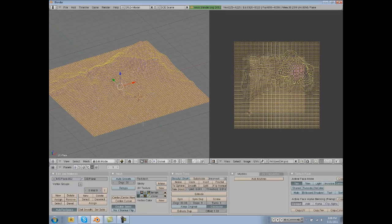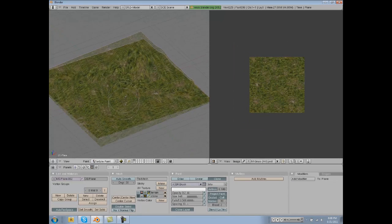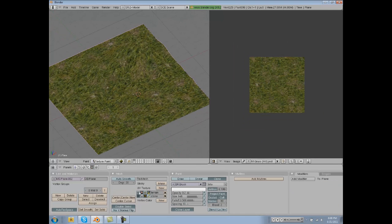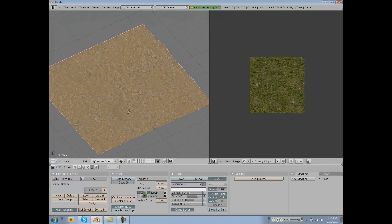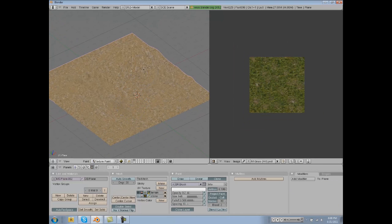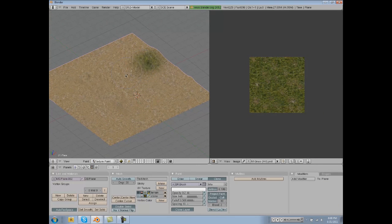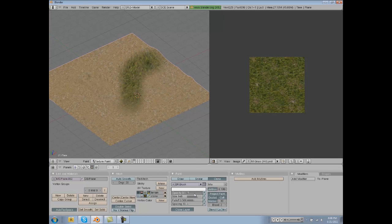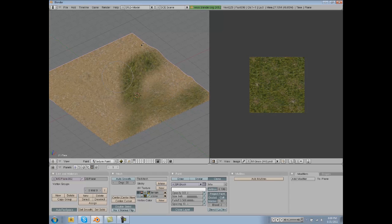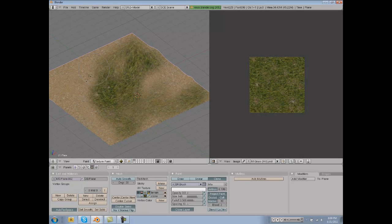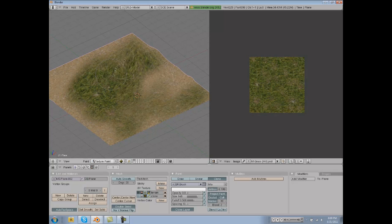We can switch that out with our grass texture and then go to our other texture and we can start painting on grass now. It really helps to turn down the opacity a ton just to get it exactly how you want. But this is basically how you texture your terrain.